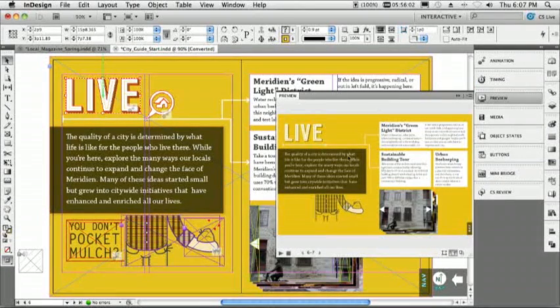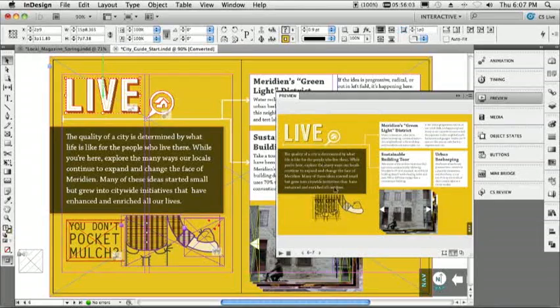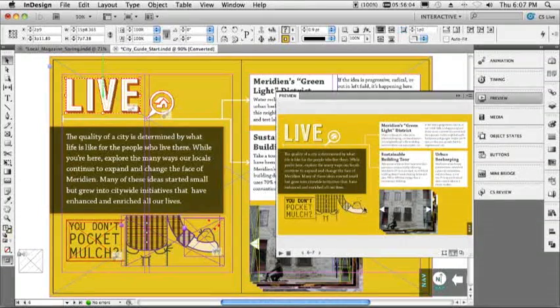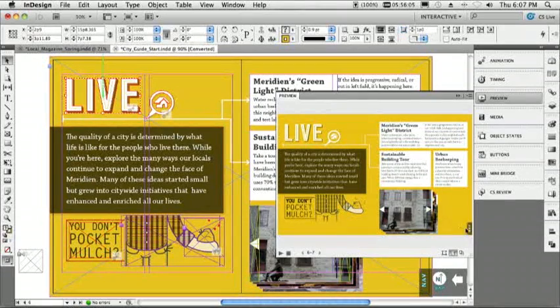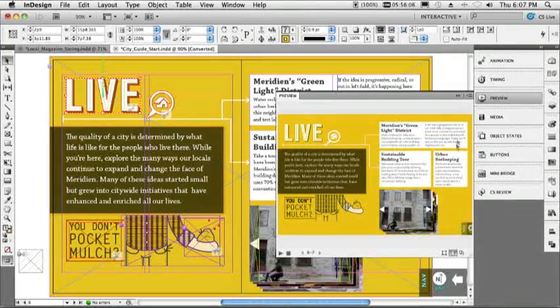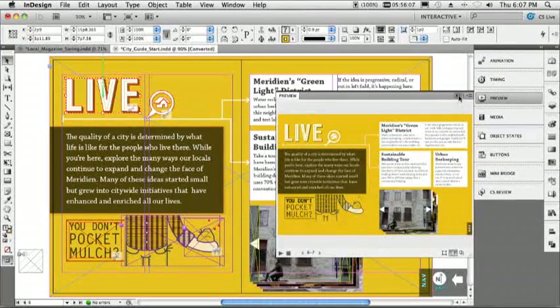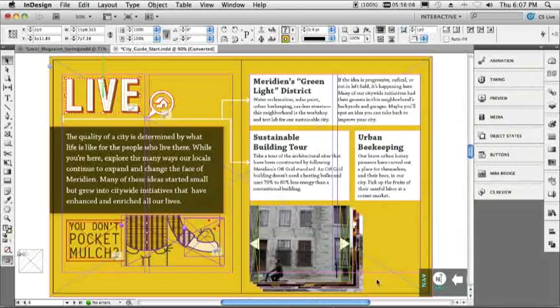So now that we've done that, we can go ahead and preview this directly inside of InDesign. It will load an instance of the Flash player in a panel, and I get to see all my animations happen, including my rollovers.